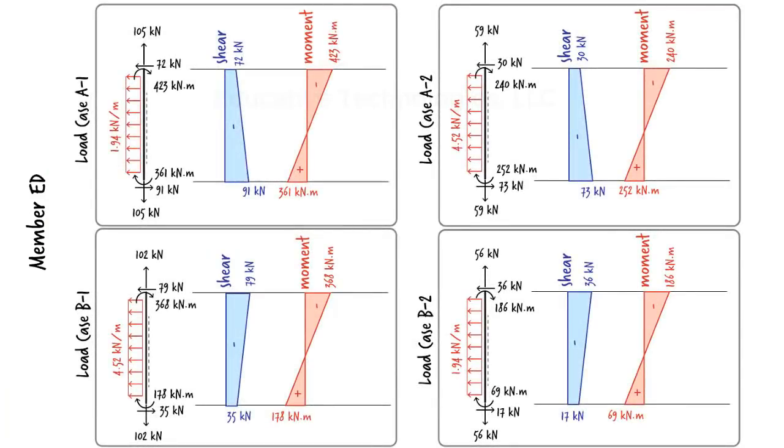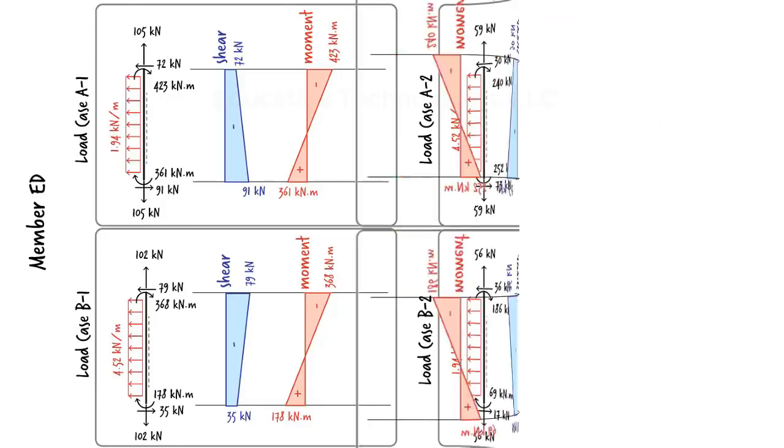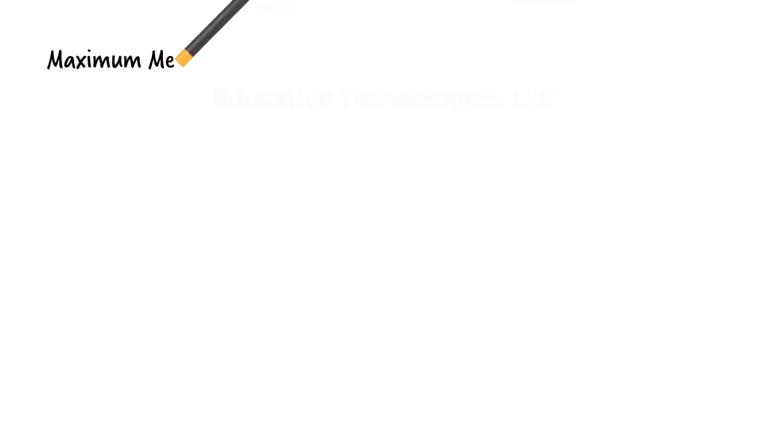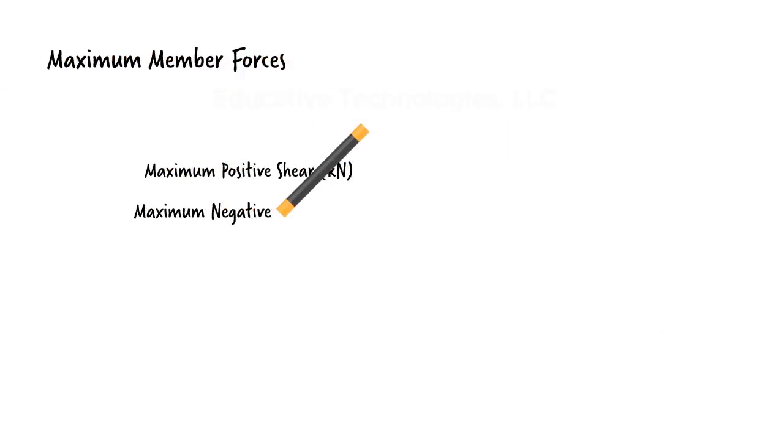Given the diagrams for each member, we can easily determine the maximum and minimum forces and the load cases in which these forces develop. Here is a summary of the results of our analysis.